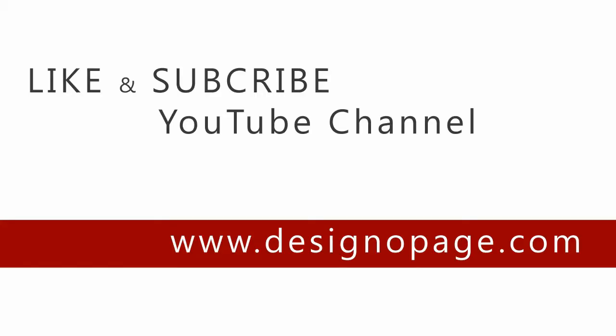I hope you liked the video. Please like the video and subscribe to our YouTube channel for more videos like this. Thank you.